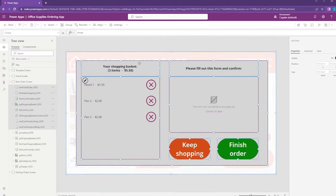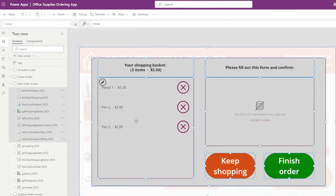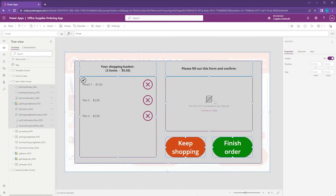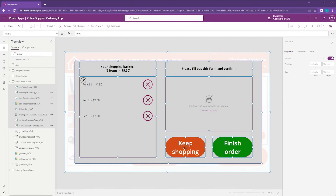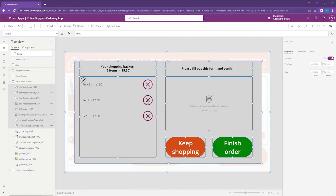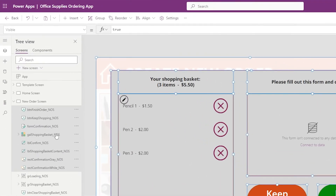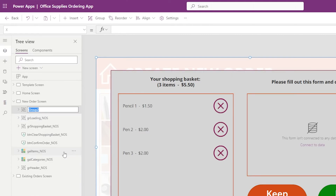Here's all the stuff I added — it's not rocket science. I added two labels, a vertical gallery to show the shopping basket items, a form that I haven't connected to any data yet (that's for the next video), and two buttons: Keep Shopping and Finish Order. In the background I added two simple rectangles: the white one is the same as the one used in the overlay, and the gray one is a rectangle with a border to give that pop-up look. Now the main thing is to group them — right-click, Group, and rename the group to 'group_confirmation_popup_nos'.